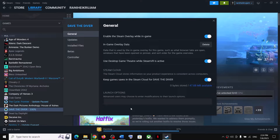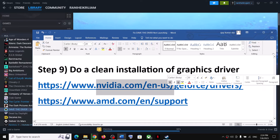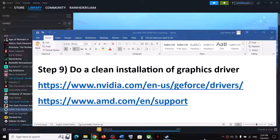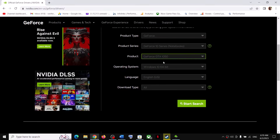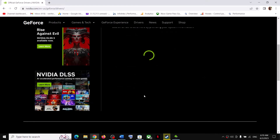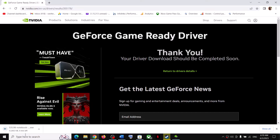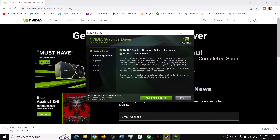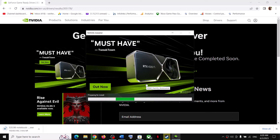If still facing the problem, remove the launch option and follow the next step: do a clean installation of your graphics driver. If you have an Nvidia card go to the Nvidia website; if you have an AMD card go to the AMD website. Select your graphics card and the correct operating system (Windows 10 or 11), click Start Search, download the latest driver. Run the exe, click Agree and Continue, select Custom, click Next, check 'Perform a Clean Installation', click Next, let the installation complete, restart the computer, and launch the game.